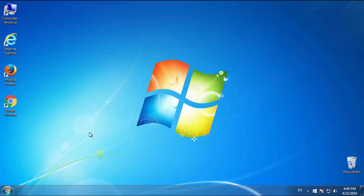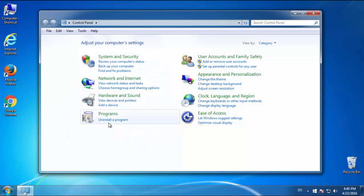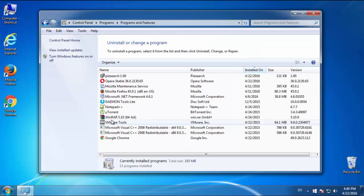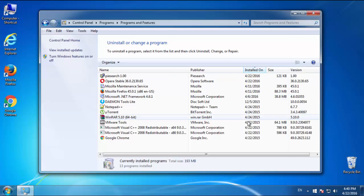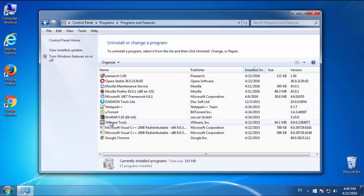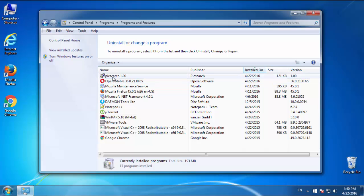Just open Control Panel, click uninstall or change program, then click here on the dates to arrange the programs. Look at the most recent ones, since the adware was recently added, it should be here.